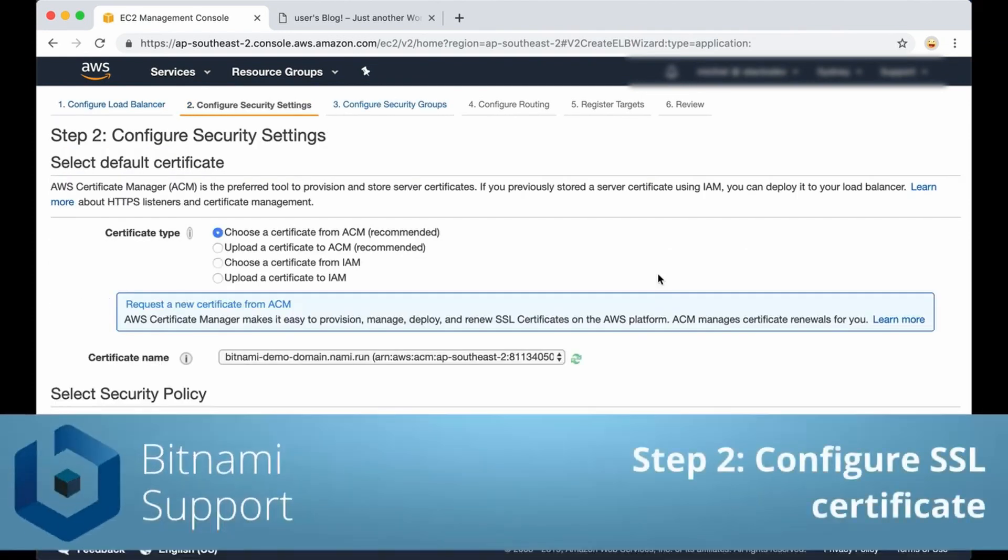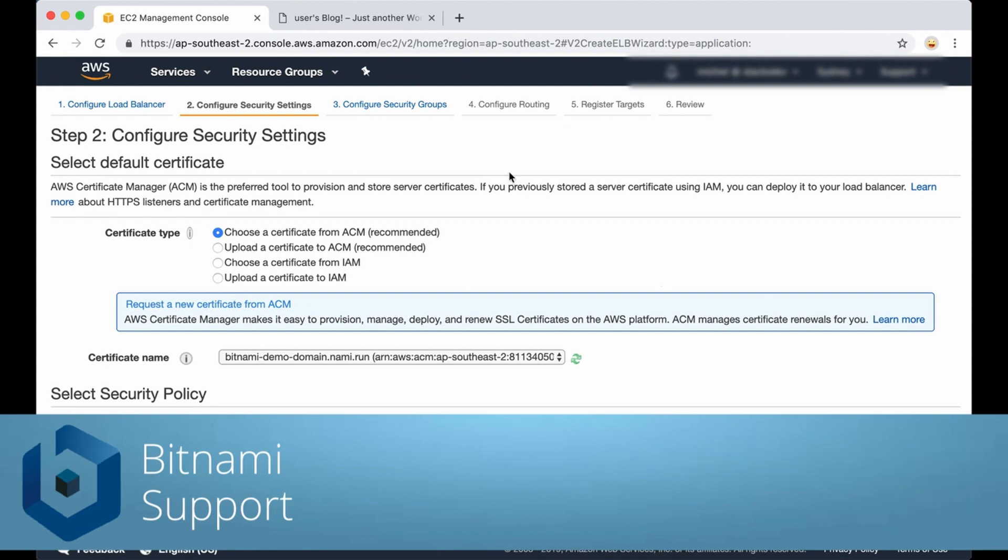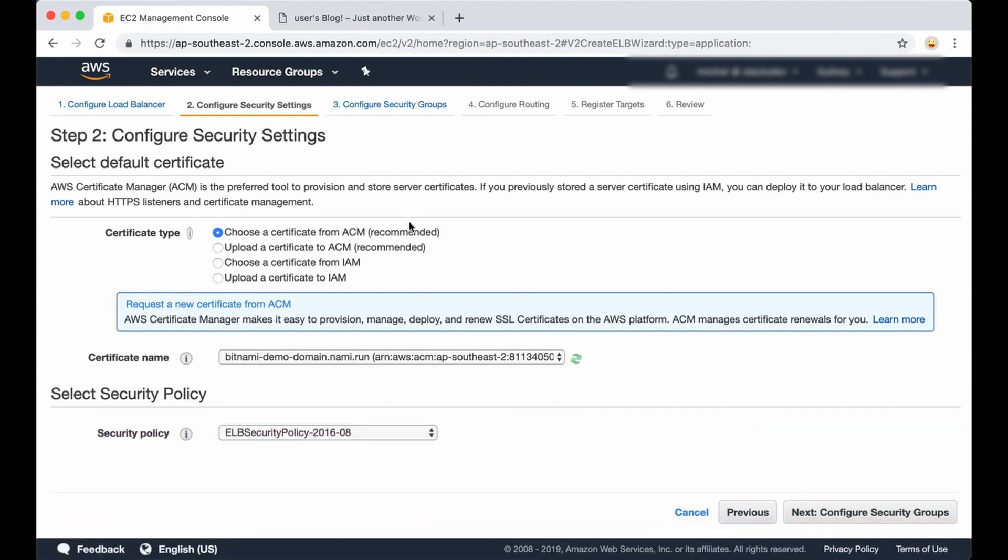Now we must configure an SSL certificate. There are various options here. If you already have a certificate you can upload it, but AWS also provides the possibility to create one. I'm going to choose that option.